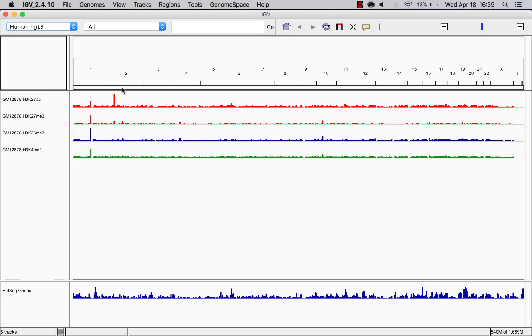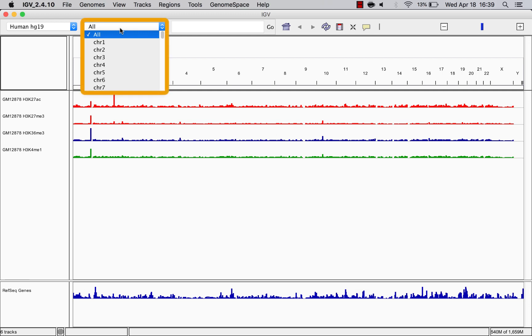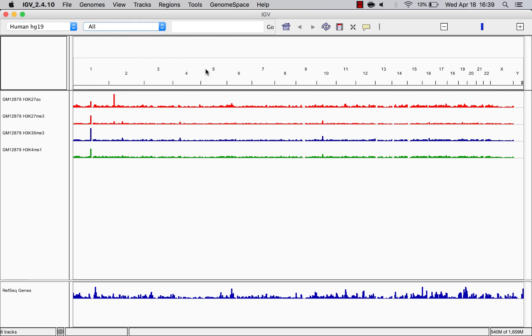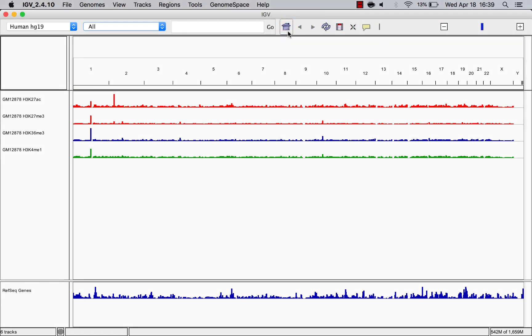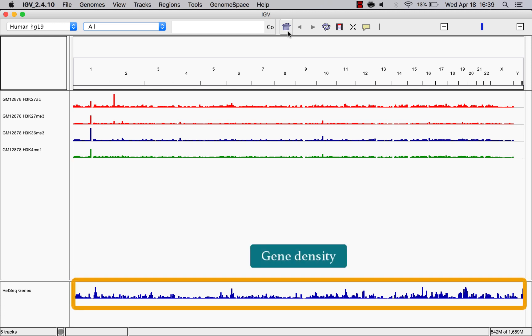To see your data on the whole genome level, select All from the chromosome dropdown or click the Home button. When we do this, notice that the sequence track shows a bar chart of gene density.